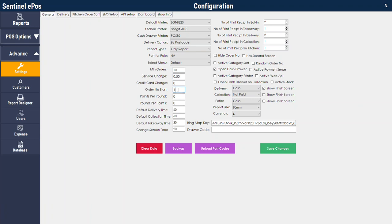Order number start: this sets what number the first order will be. If you want the order number to start from 1, the first order will be 1. If you want the order number to start from 100, the first order will be 101.